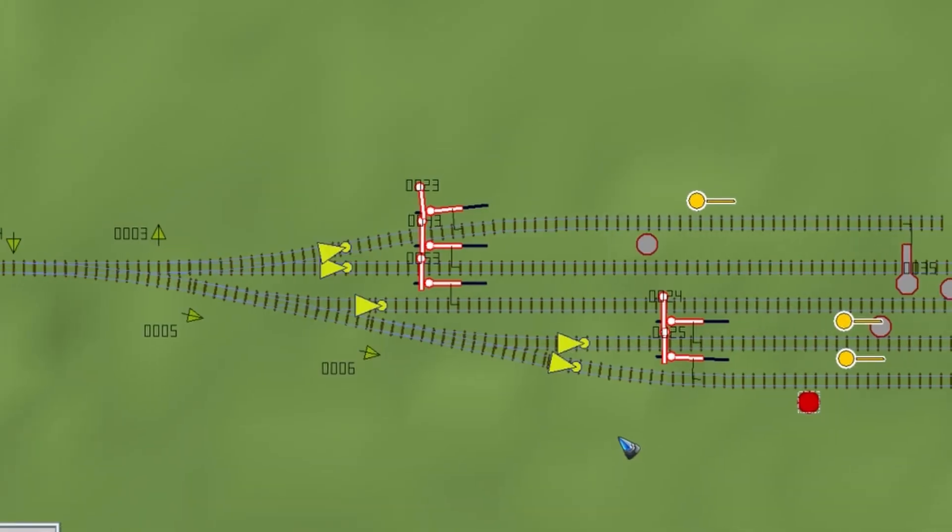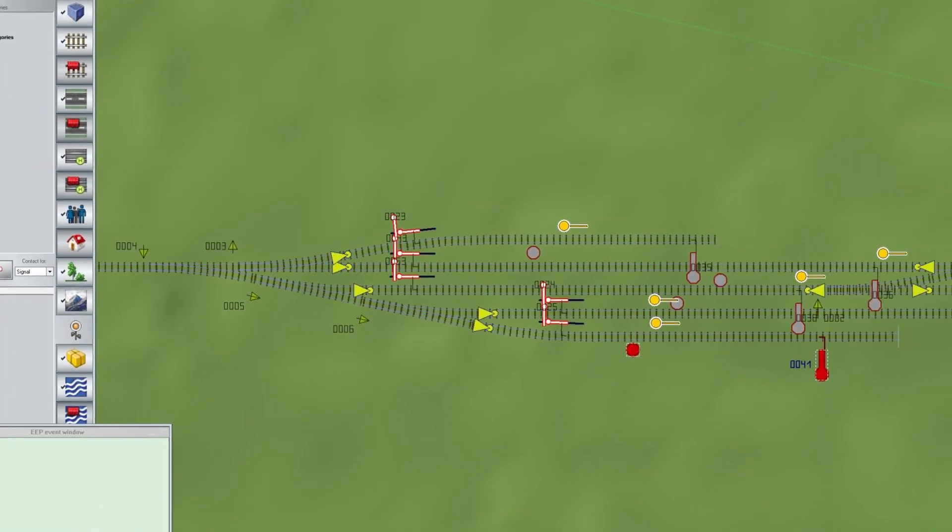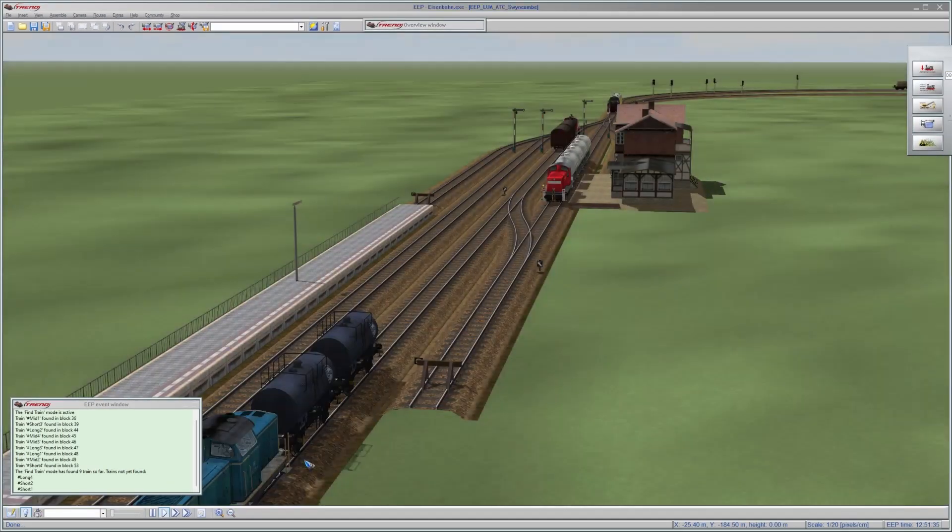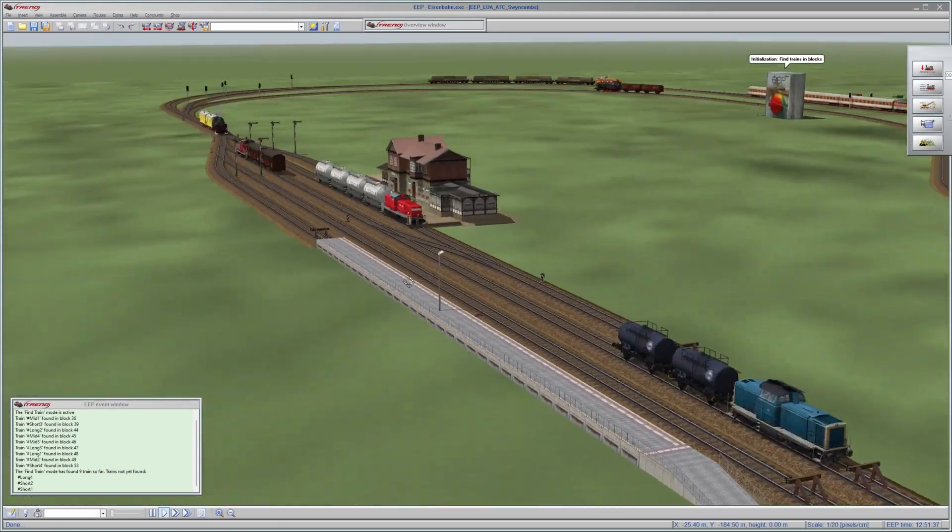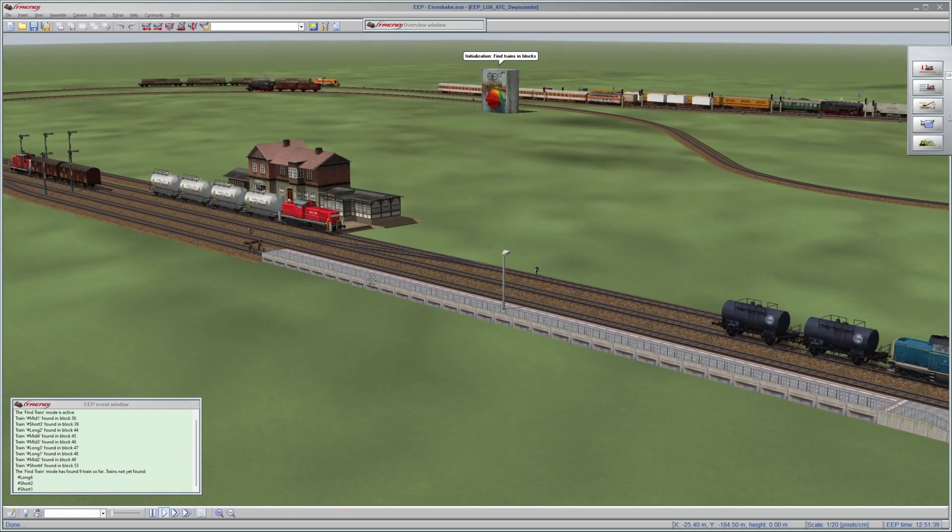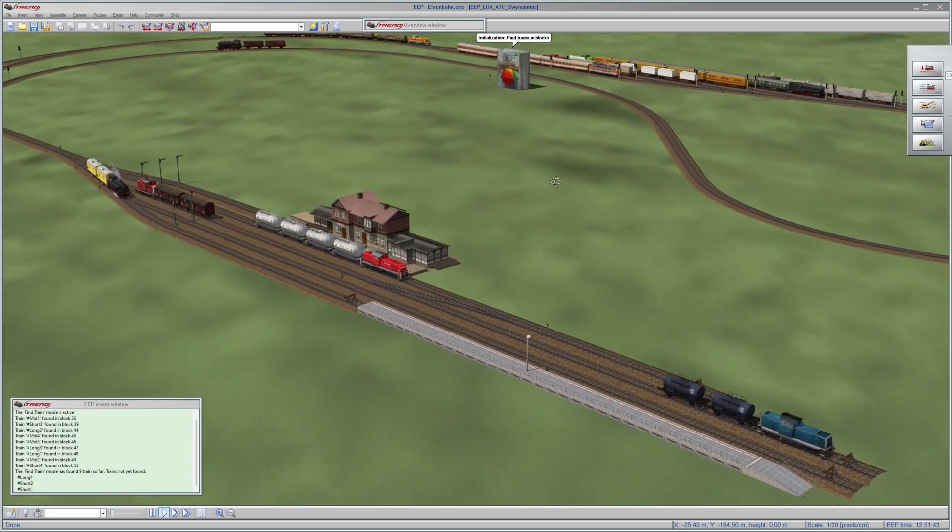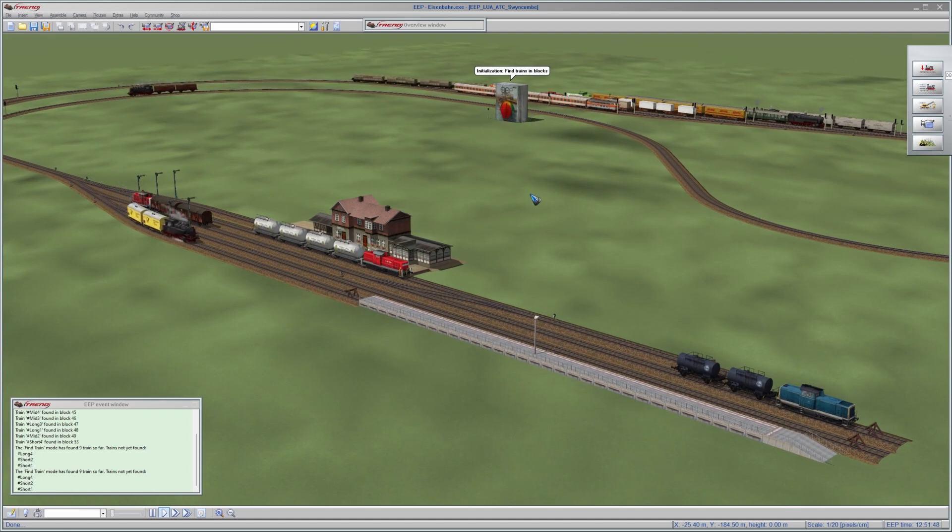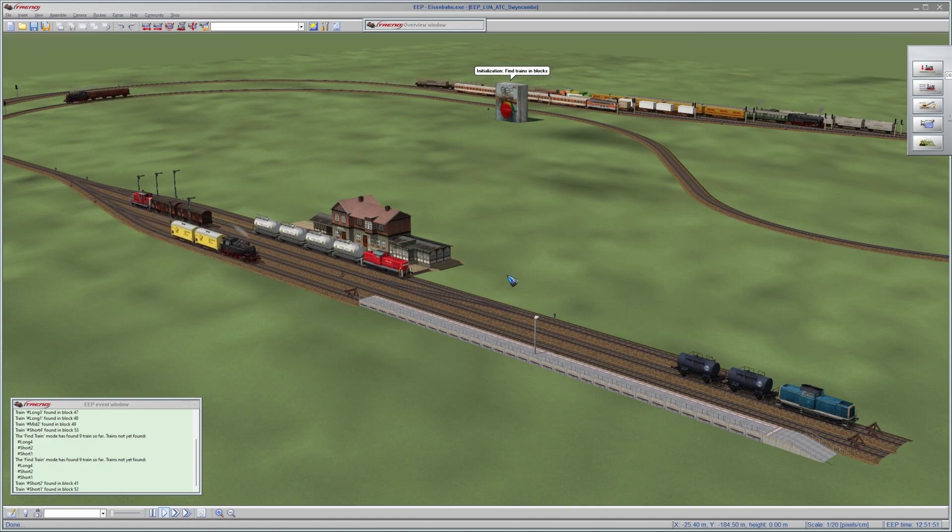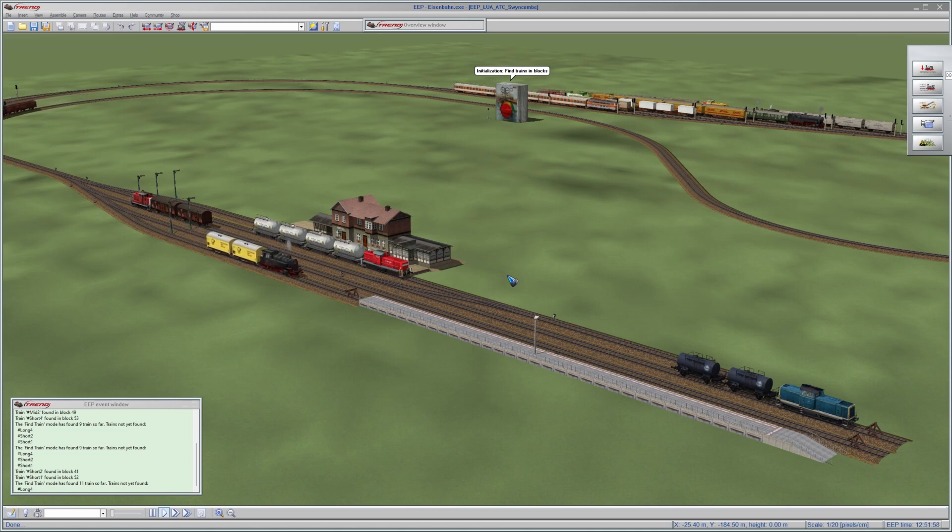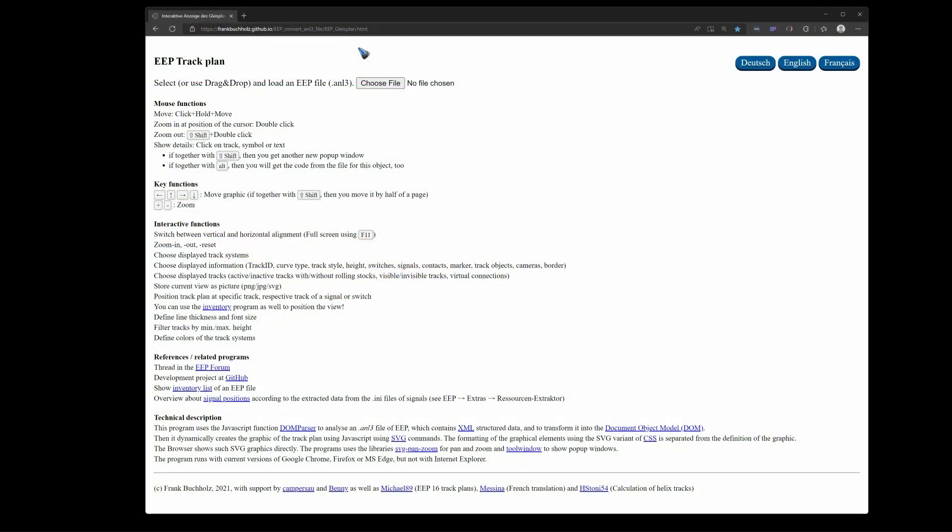One more important thing to do first is to place all the trains. On this layout we wanted to have 12 trains driving around. I have already placed them here. They are already driving because the layout is running. Let me stop it. First place the trains, because then when you start the code generator, it also automatically generates the list of trains that we want to have. Then you don't have to do that manually anymore. Let's generate the code.